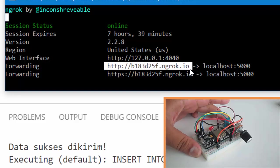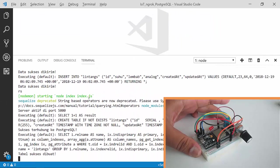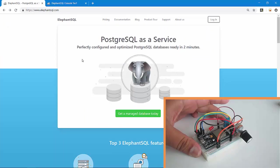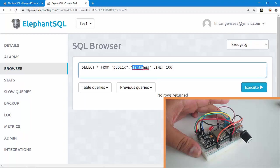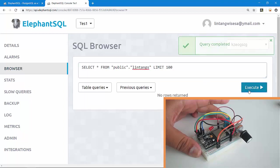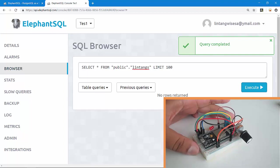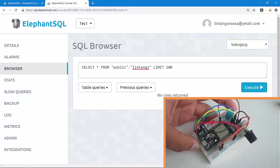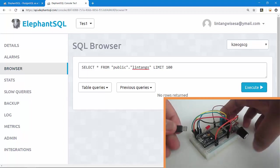On ElephantSQL, I've created an instance and also a database, also a table called 'lintans'. Let's see the data inside this table. Execute SELECT * FROM public.lintans. No rows returned, there is no data here.